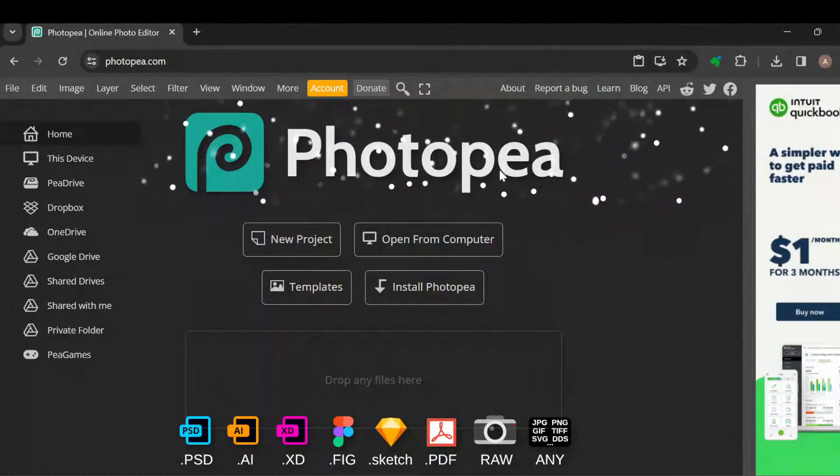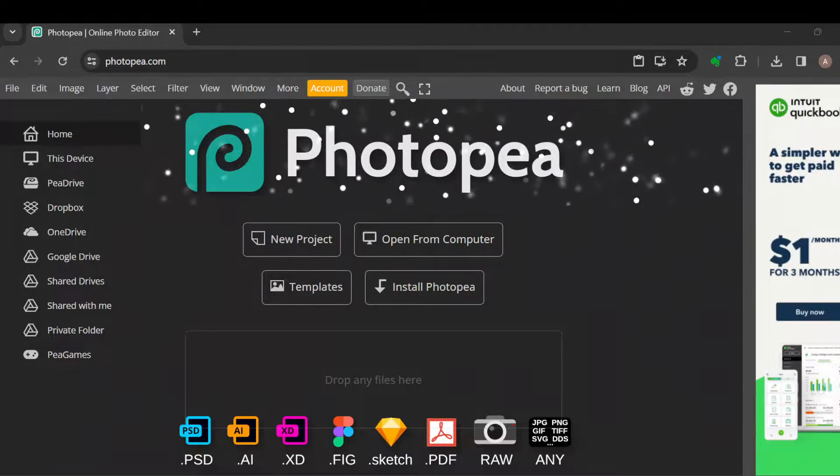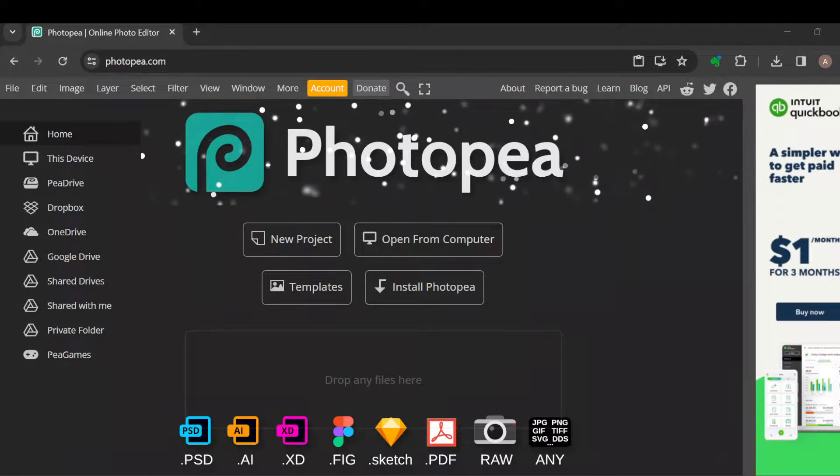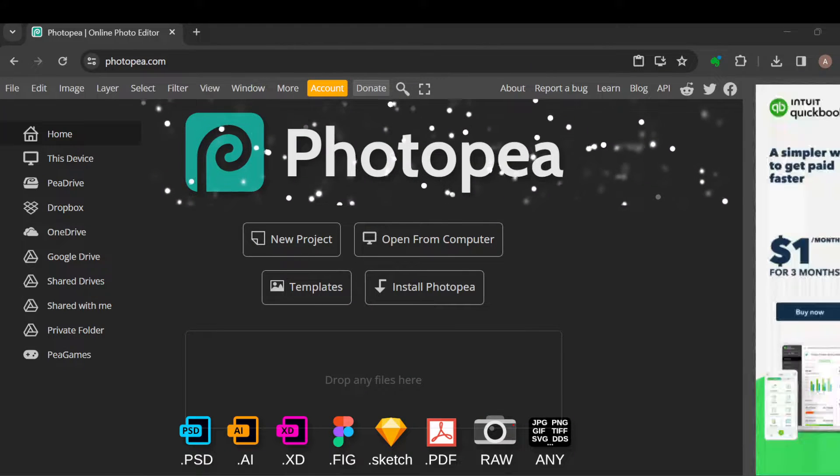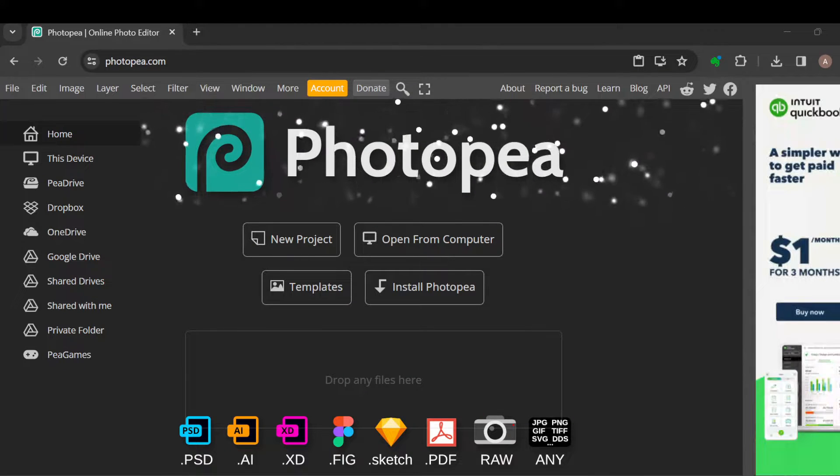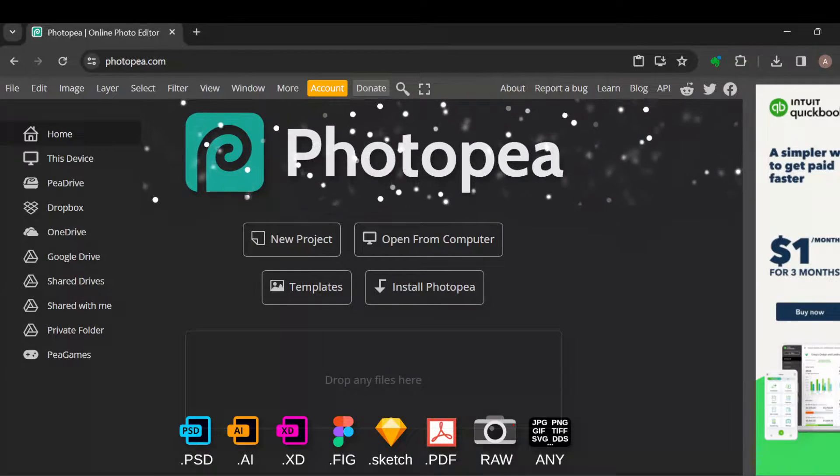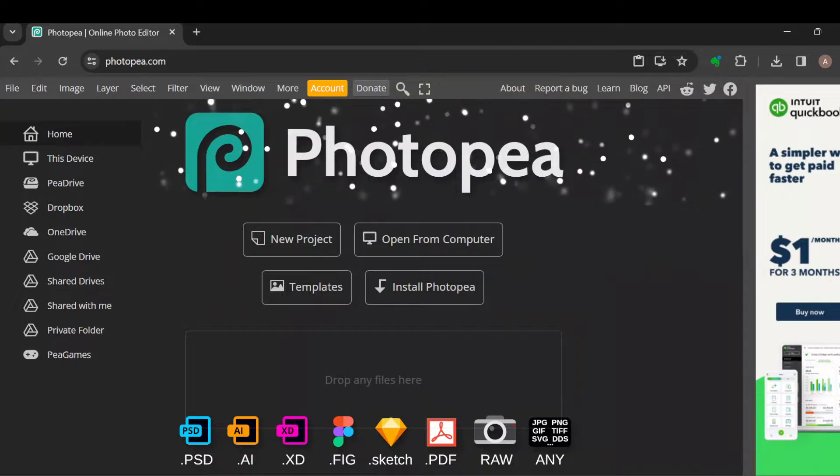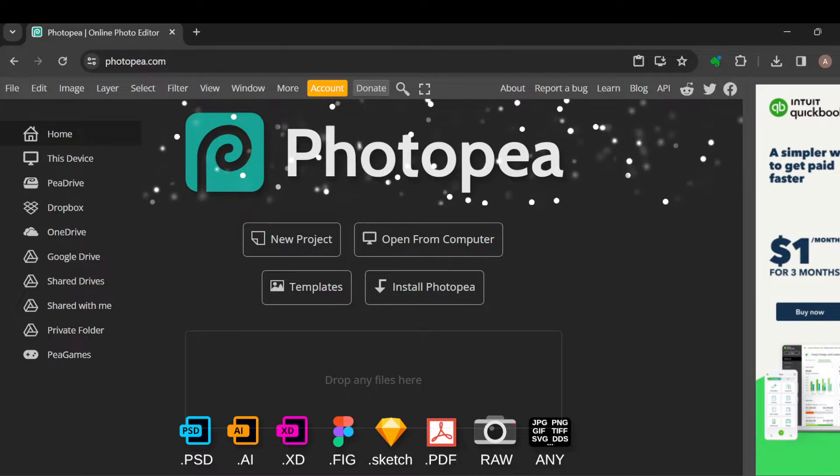How to flip a layer in Photopea. Hi guys, welcome once again to this tutorial. In this tutorial, I'll be showing you how you can flip a layer in Photopea.